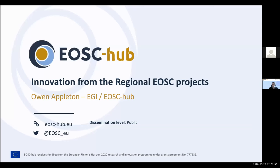I think we have three of the four speakers. We're just missing Yann Lefranc from EOS Pillar, but he's not speaking until a little later on, so we have a little bit of time. My name is Owen Appleton. I work for EGI and I'm part of the EOSCub project, and I'm not quite sure how I was selected for this particular session, but it's definitely a pleasure to be involved in it.